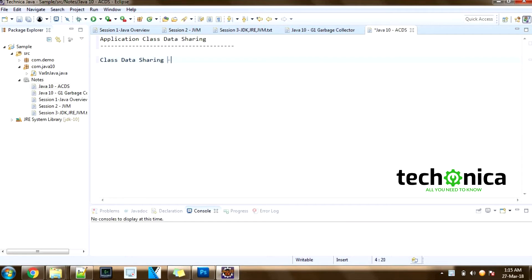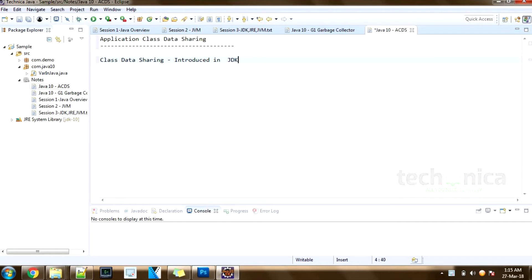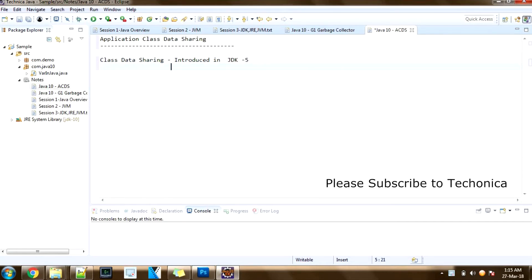Class data sharing was introduced in JDK 5. Class data sharing offers dynamic sharing of data between multiple JVMs, which reduces the startup time and memory footprint.